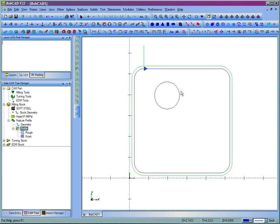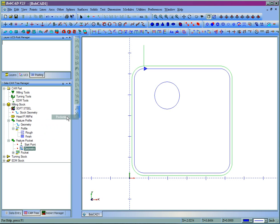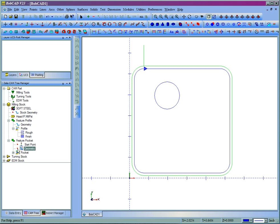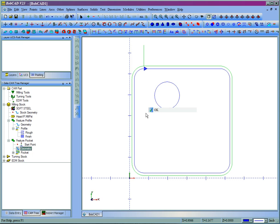The same is true for other toolpaths. Let's say we're going to pocket the circle. We come over to milling stock, right click, we'll go to mill 2-axis then pocketing. Then below feature pocket we have geometry and an optional start point. Notice the red dot next to geometry. We'll right click, select, we'll pick the shape, then right click and left click OK. Notice the red dot goes away, shows that something's been selected.